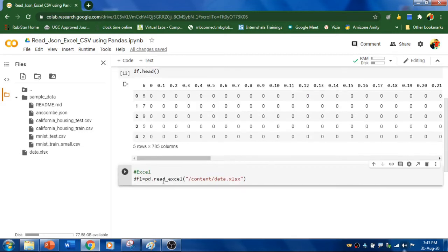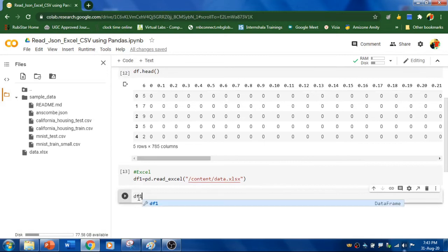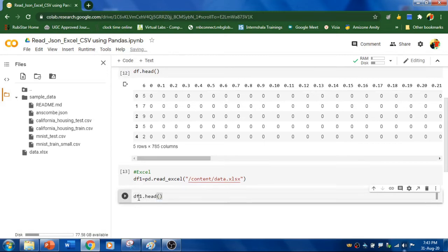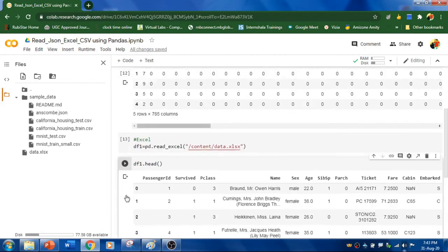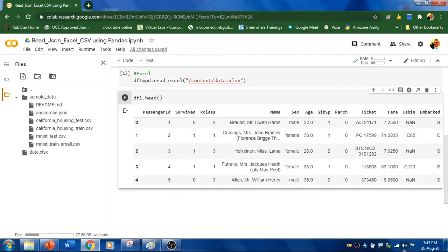So, now this function read our file. To check this, display the file. Head, basically head method will display the first five records. The first five records. Yeah, here it is. So, our Excel file got read.